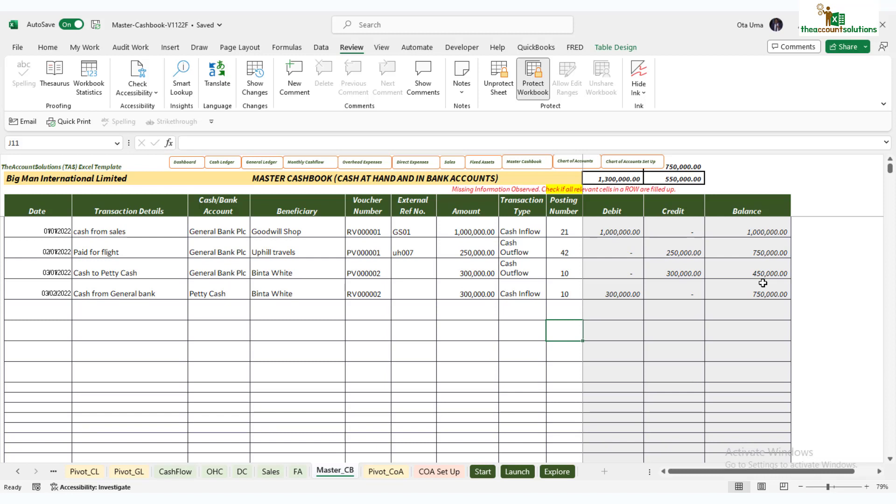Again, contra account is used when you move money from one bank to another bank of the same business, or from cash to bank, or from bank to cash. Ensure you have this recorded twice: one for outflow from the bank and one for inflow into petty cash. You have these two debit and credit here. Your total balance in the overall cash balance in the business is still 750.